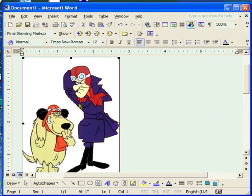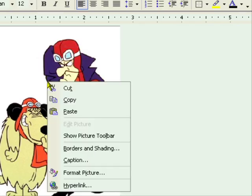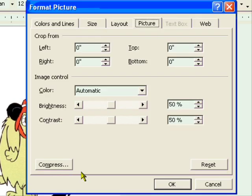I'm going to do some minor formatting like centering, and then with the picture selected, I'm going to right-click and select Format Picture. I'm going to make sure that the Picture tab is selected.